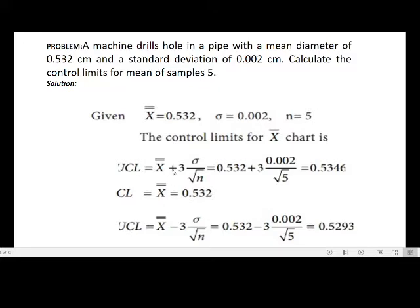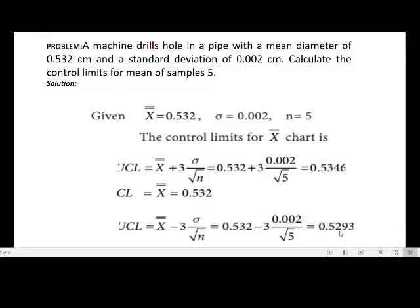The central line (CL) is x double bar = 0.532. For the lower control limit: LCL = x double bar − 3 × (standard deviation / √n) = 0.532 − 3 × (0.002 / √5). The final LCL = 0.5293. So the results are: CL = 0.532, UCL = 0.5346, LCL = 0.5293. This is a simple problem frequently asked in examinations for 5 marks.